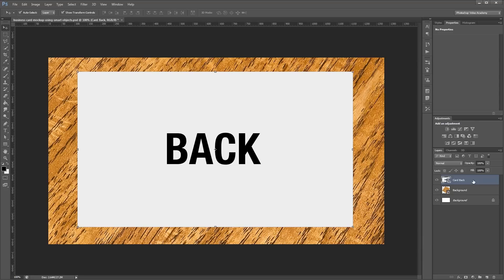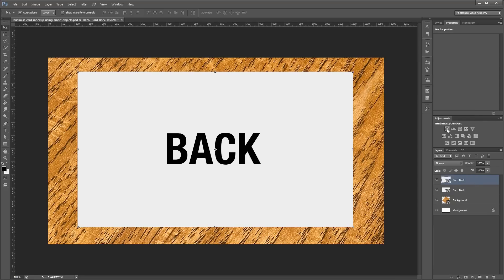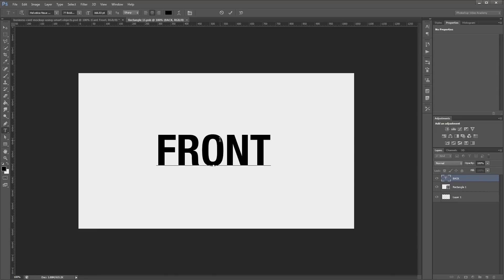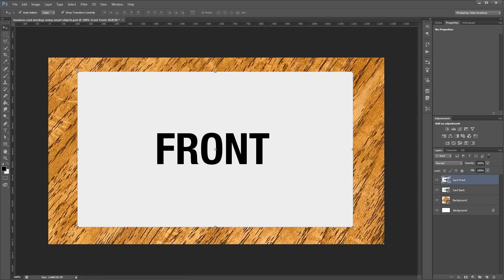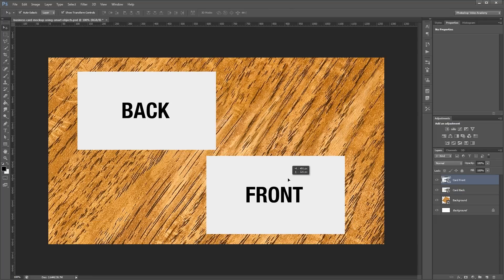Right-click and choose New Smart Object via Copy, and rename that to card front. Go into that smart object and change the text to say 'front,' then close and save. Now we have our front and back business cards. Resize and move them around a bit to see how they're laid out.